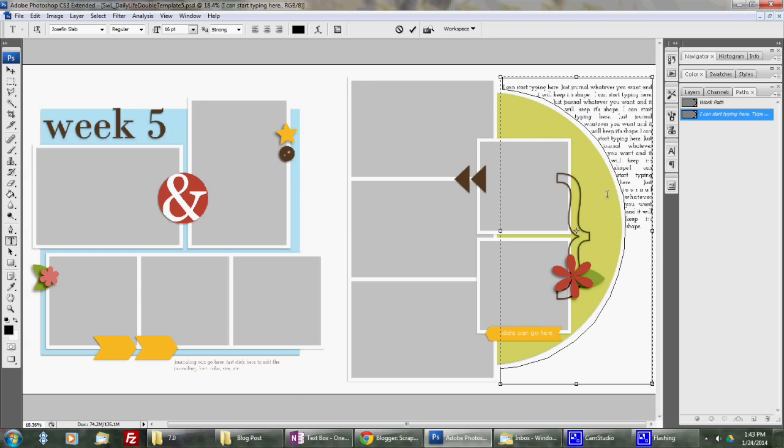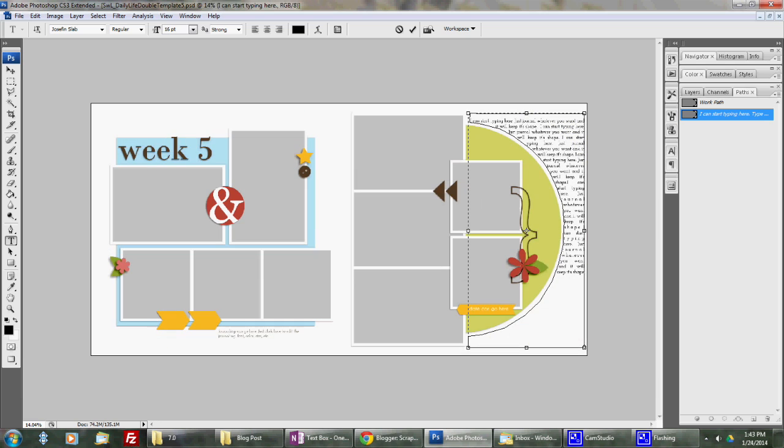Of course, it's a little close to the edge on this template, so I probably would watch that if I made it again. And there you go. There is your own custom text box for a page.